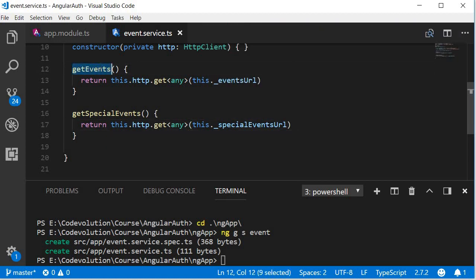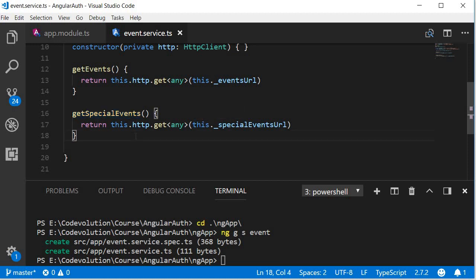So get events returns the array of regular events and get special events returns the array of special events. Keep in mind they do return the data as an observable, so we need to subscribe to them in the components.